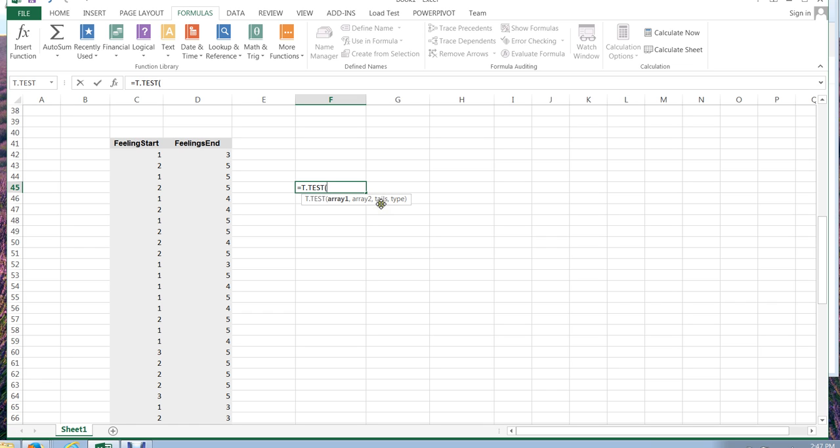I need to choose how many tails I want this test to be, which is a one-tailed or a two-tailed, and then the type of t-test. In this case, it'll be a paired data t-test rather than an independent samples t-test. So there are different ones. So let's do it this way first, and then we'll do it the other way as well.